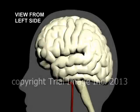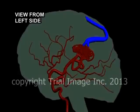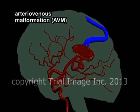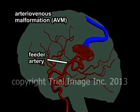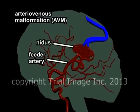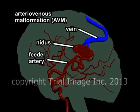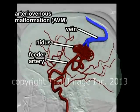In an arteriovenous malformation, this normal branching structure is absent. Instead, we see a large feeder artery entering a nest, or nidus, of small abnormal arterioles. On the venous side, the normal branching structure is also absent, with one large vein draining the nidus.